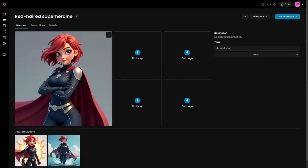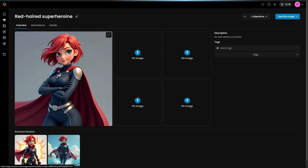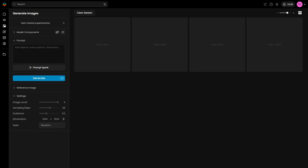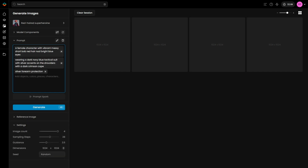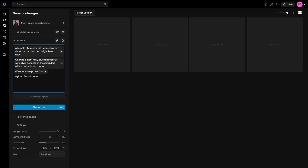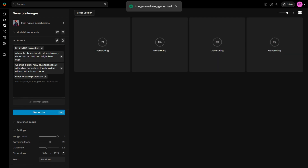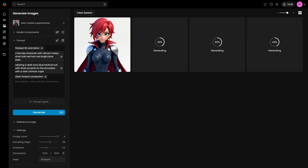Step 3: Testing Your Model. Once your model has finished training, it's time to test it. Start with a simple prompt that clearly describes your character's key features or pose, and experiment with different prompt lengths from concise to more detailed. Add the art style for the finishing touch. You can also use Prompt Spark as a starting point, as it generates prompt suggestions based on the captions in your dataset.